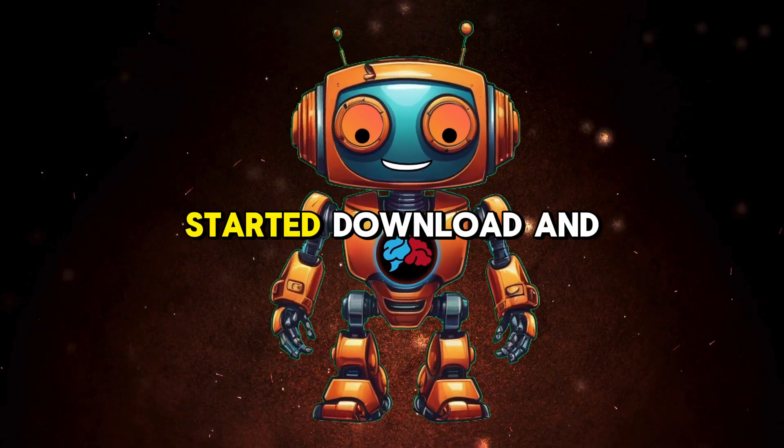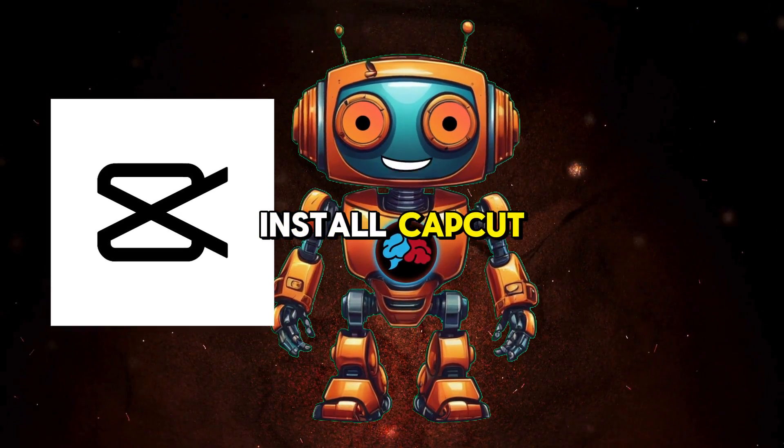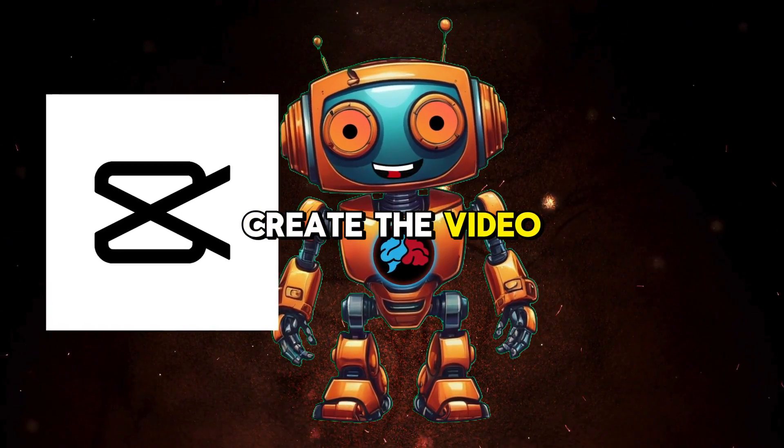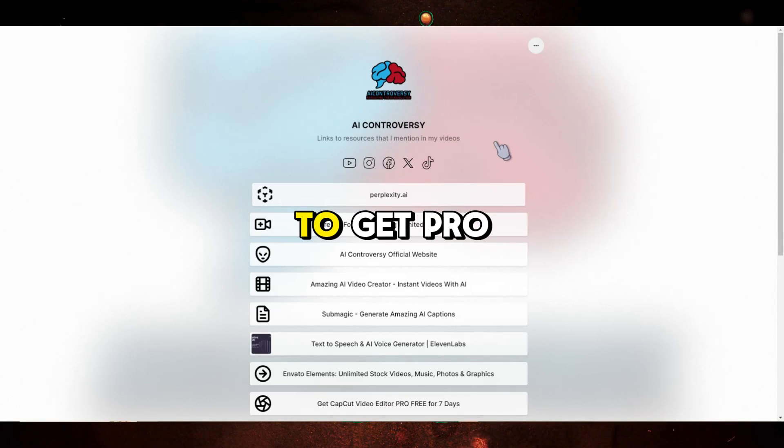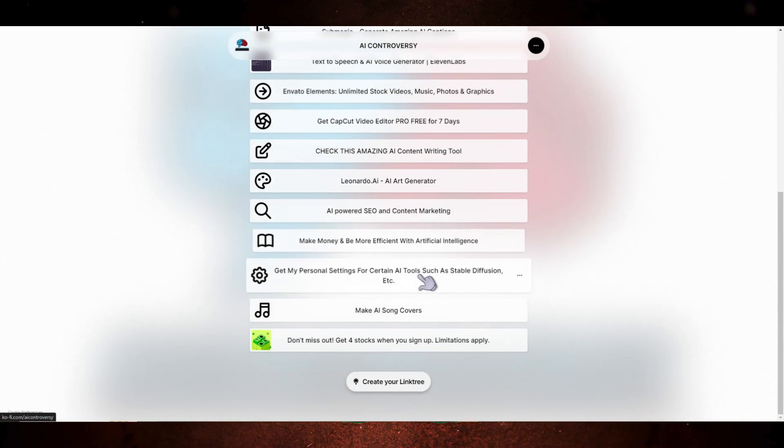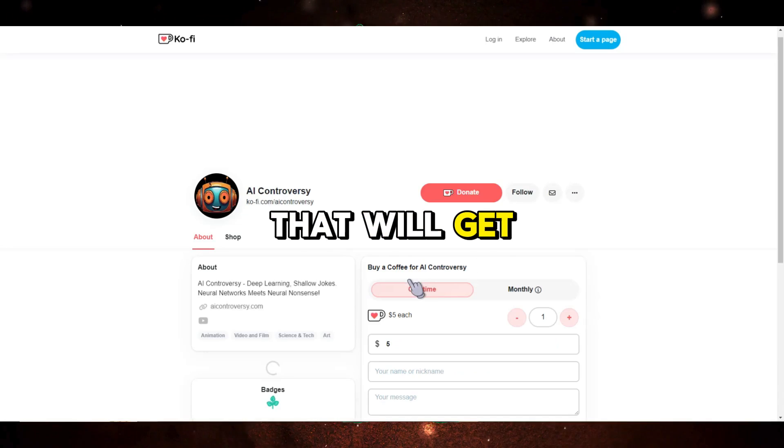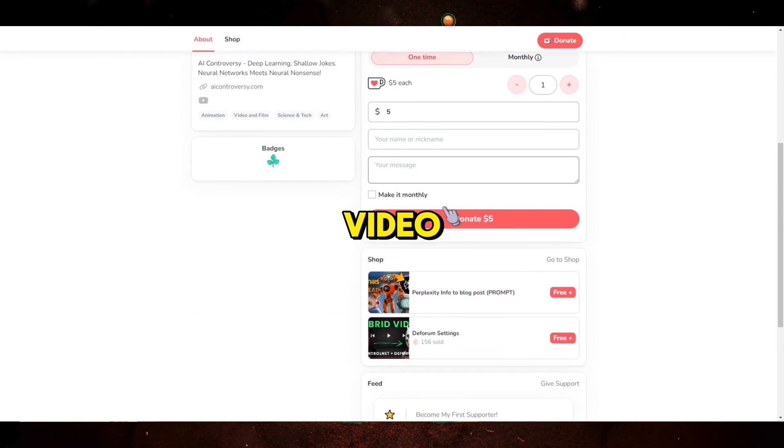Before we get started, download and install CapCut as this will be used to create the video. Use my link in my link tree to get pro features for 7 days for free. Be sure to watch the whole video as I will go over some tips and tricks that will get the most out of your lyrics video. Now let's jump into Udio.